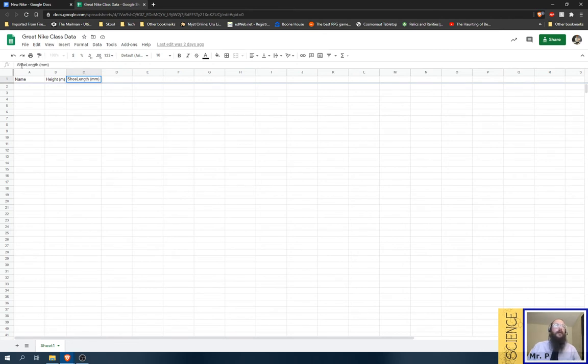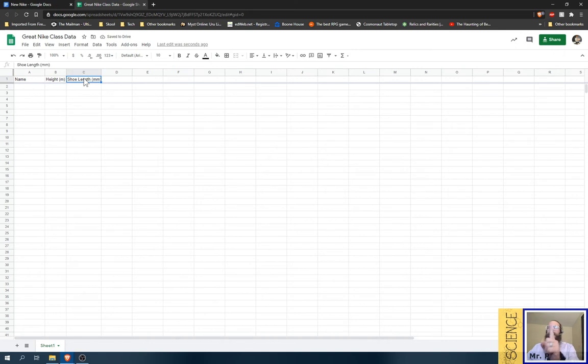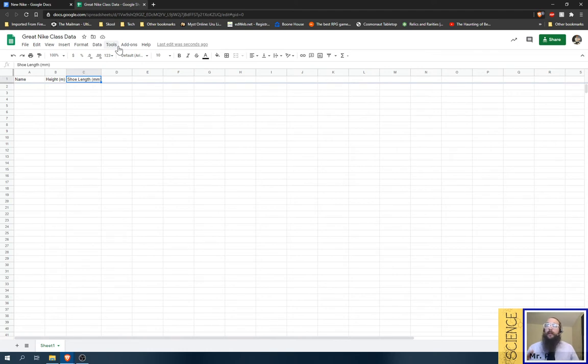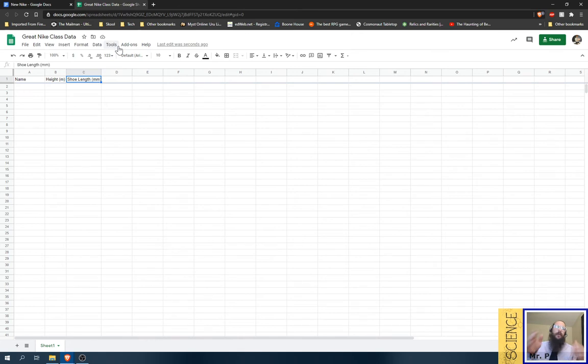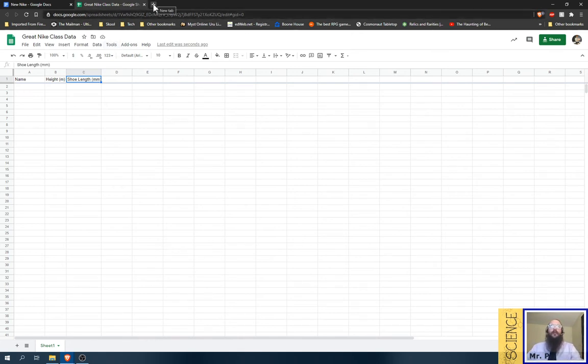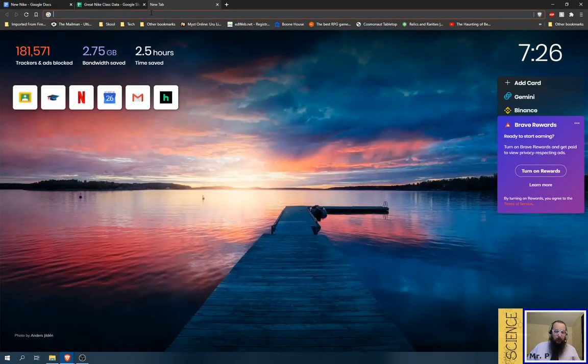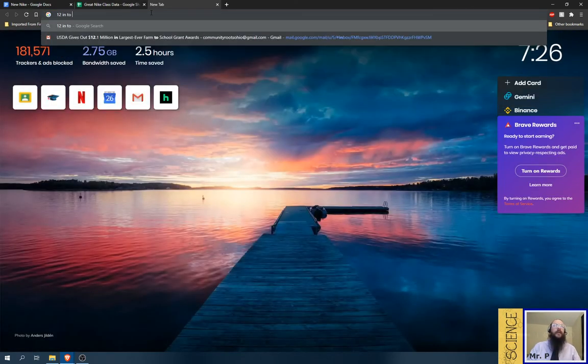And your shoe length in millimeters. Those are the tiniest, tiniest little marks on the ruler. Now, on the BLE, I've got a link on the schedule for an app that you can use to turn your phone into a meter stick and measure millimeters. If all you have at home is an SAE ruler, all you have to do is open up a new tab. And let's say you had 12 inches.